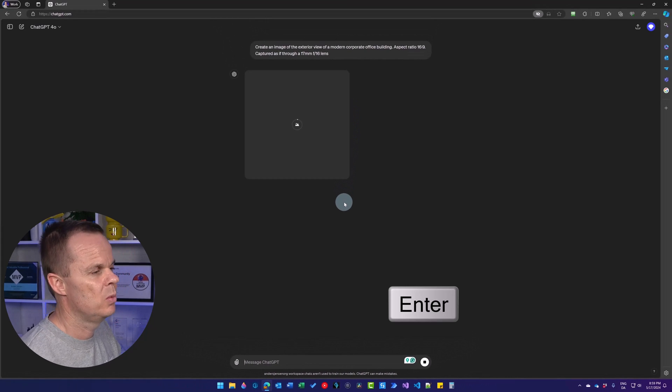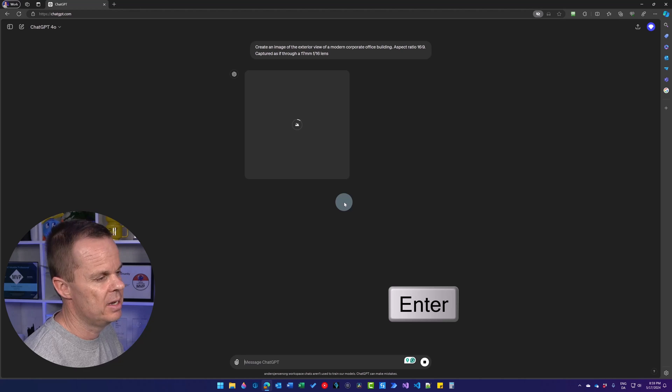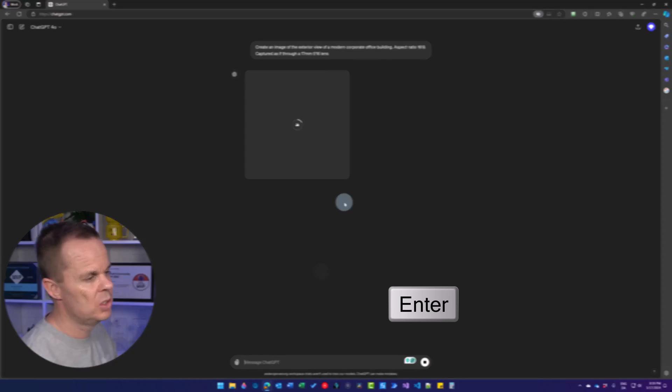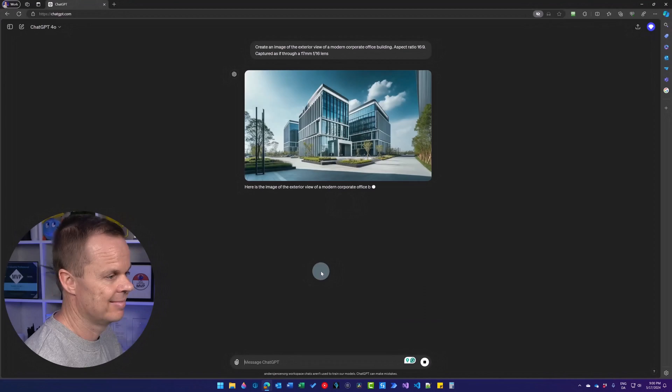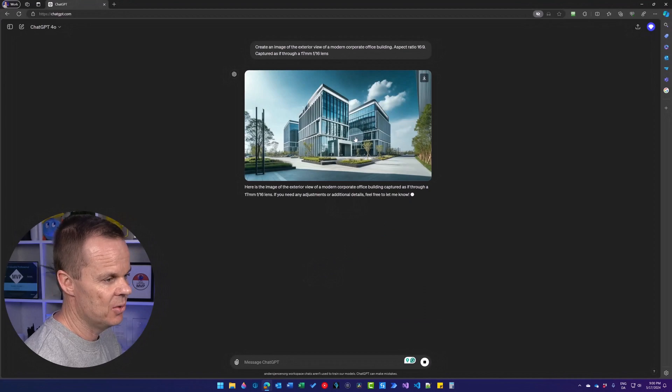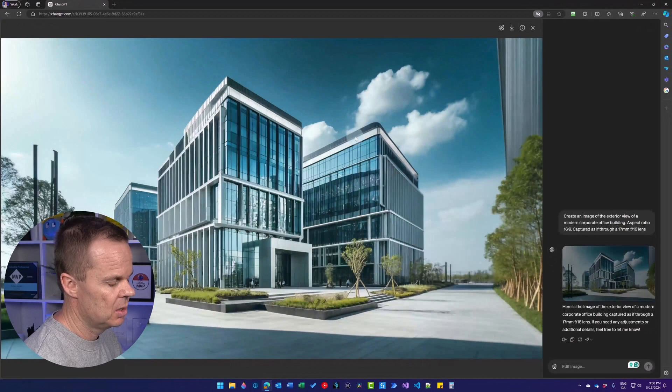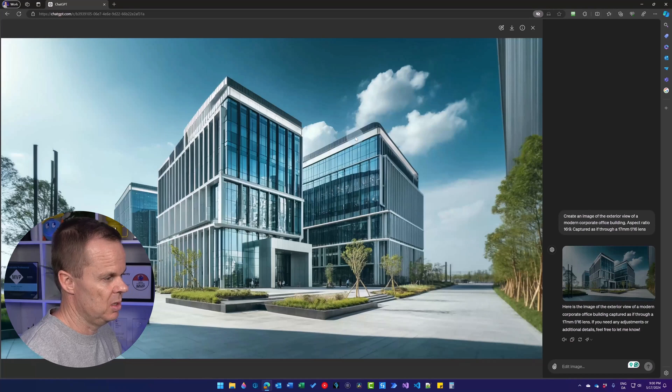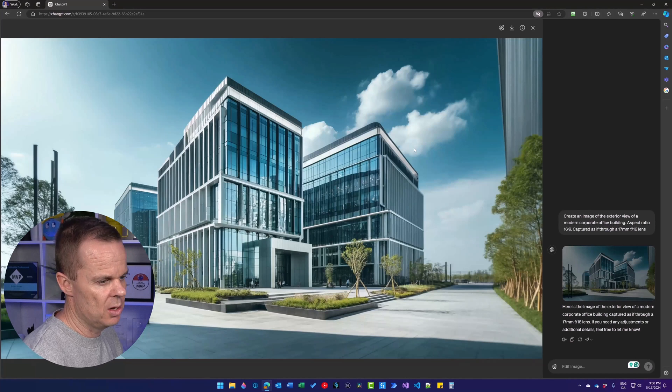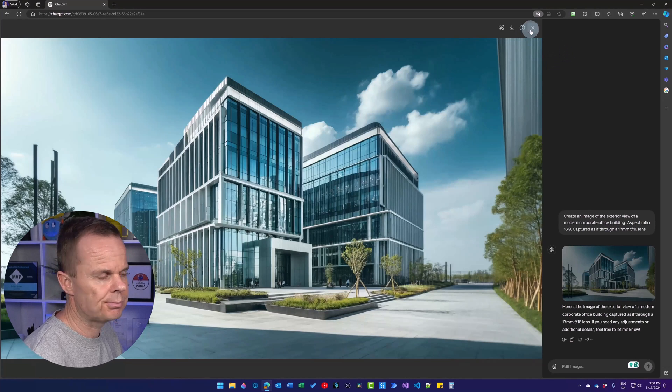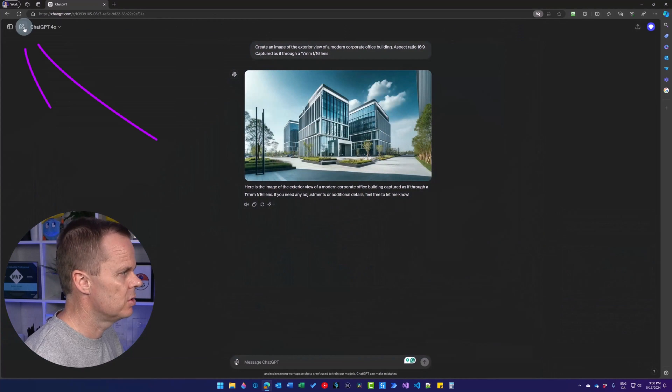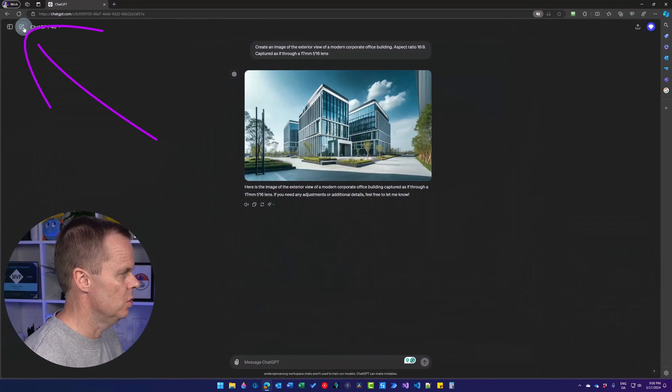Captured as if through a 70mm f/16 lens. Hit enter, then we will have a nice wide image. Here you have that. So this one could be used for a homepage. Now let's go create a new chat.